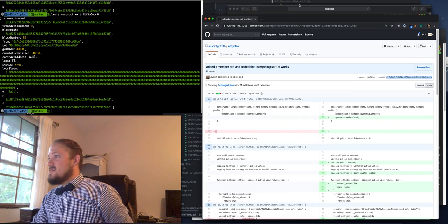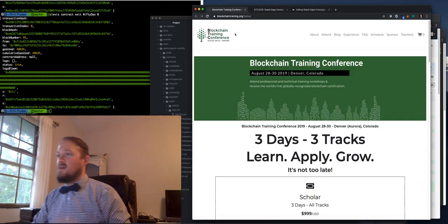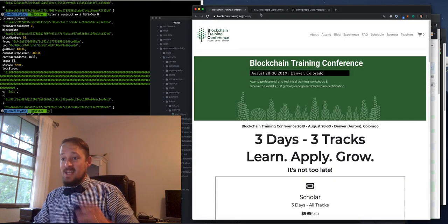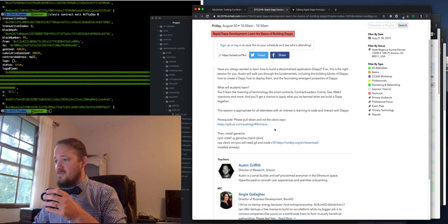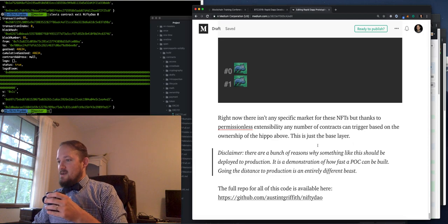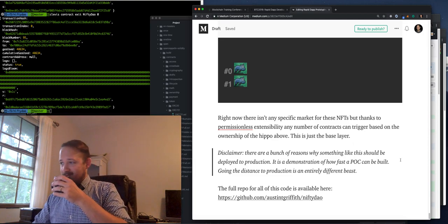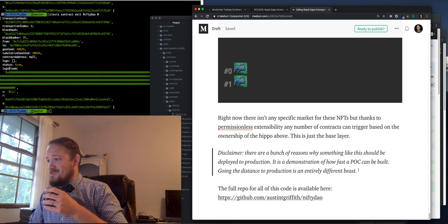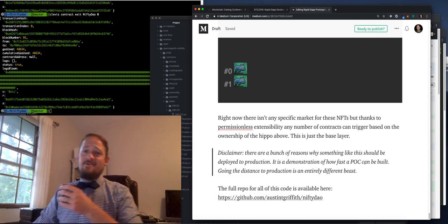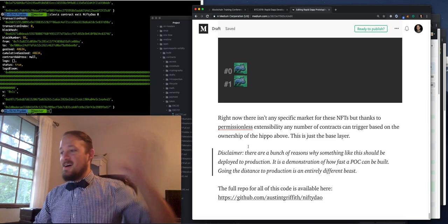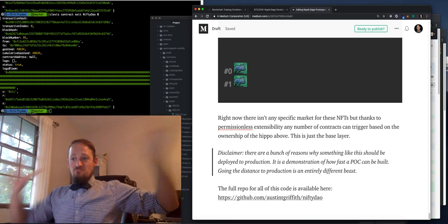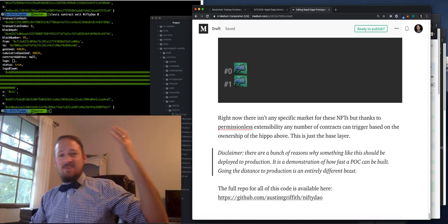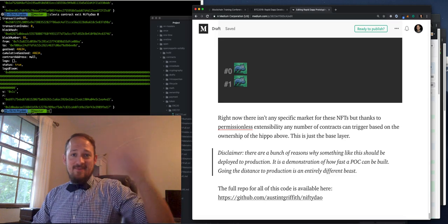I think that's basically it. I'll be at the training later today. Come check it out. I think it's 10 a.m. to 10.40 a.m. in Denver. Disclaimer. There are a bunch of reasons why these things should not be in production. This is a demonstration of how fast a proof of concept can be built. Going the distance to production is an entirely different beast. Awesome. Thank you. Happy Bowtie Friday. Hopefully I'll see someone in Denver. Can't have a beer because I've got to drive home. Wife's about to have a baby. All right. Happy Bowtie Friday!